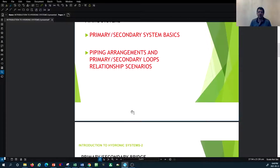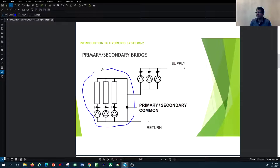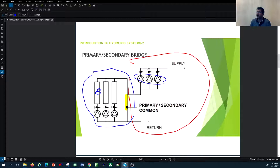We're going to look at the relationship between the primary and secondary loops and how temperature changes in these two systems. In this example, you can see a number of sources. The primary loop is on the left-hand side, and the secondary loop is on the right-hand side. They are interconnected through what is called a common bridge or common pipe. In this example, you can assume these are boilers — three boilers with recirculating pumps on the primary side and secondary pumps distributing hydronic fluid to building loads on the other side.